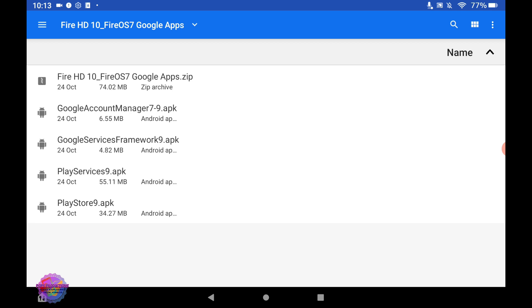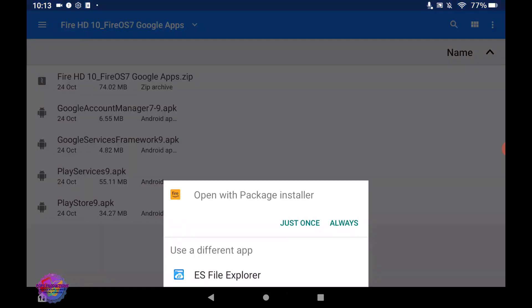We start by installing Google Account Manager. However, the order at which we install the apps is not necessary. So let's go ahead and install Google Account Manager.